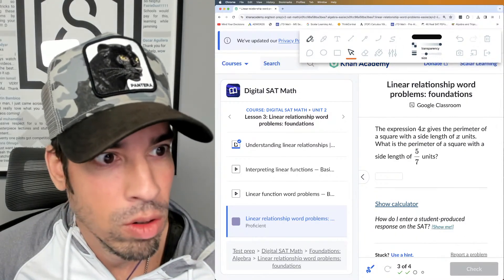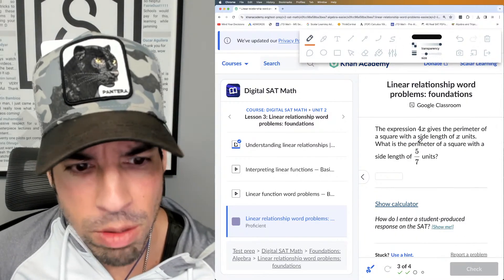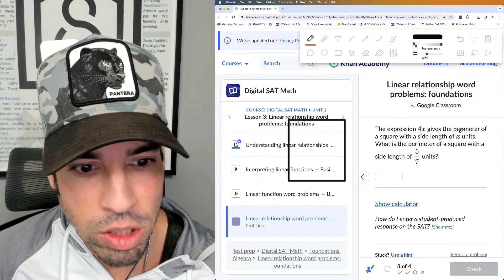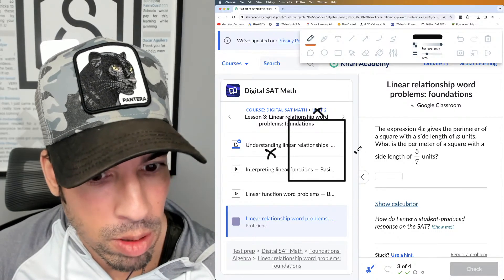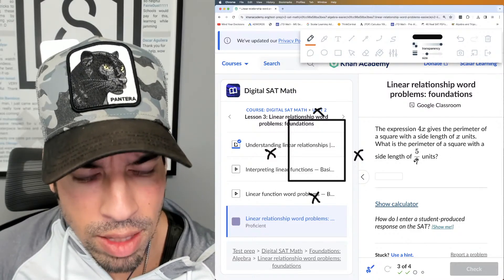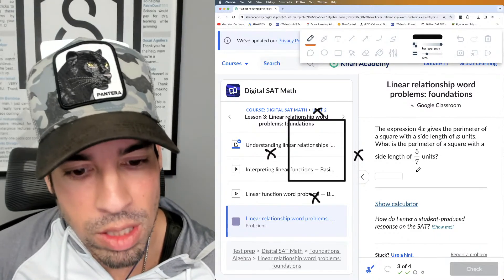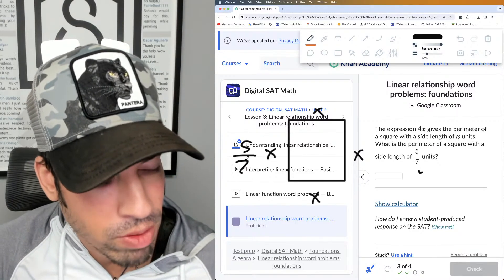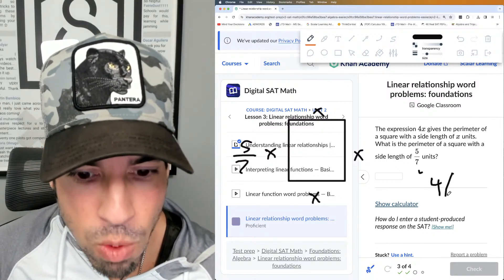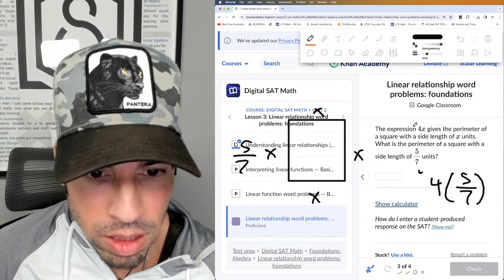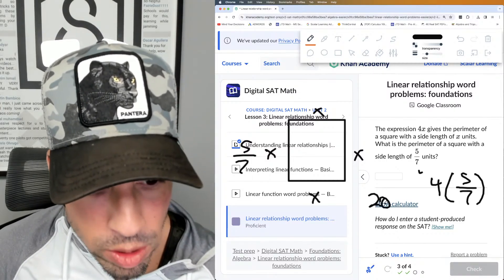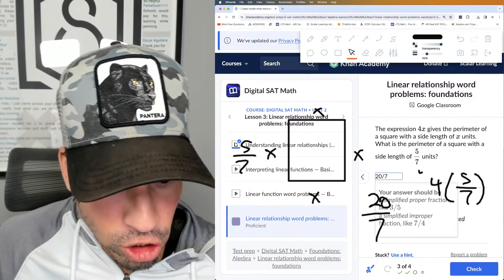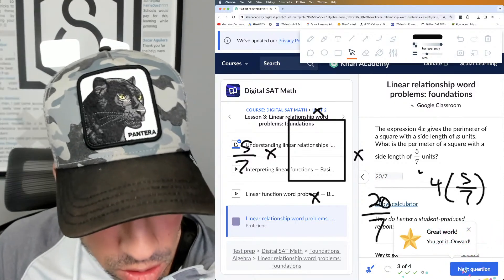Problem three: The expression 4x gives the perimeter of a square with side lengths x. Let me draw a square — what is the perimeter of a square with side length five-sevenths? You can just plug five-sevenths into the expression. Four times five-sevenths equals 20 over seven. We can enter that as an improper fraction and we're good to go.